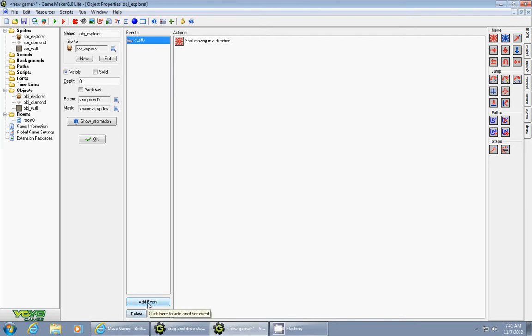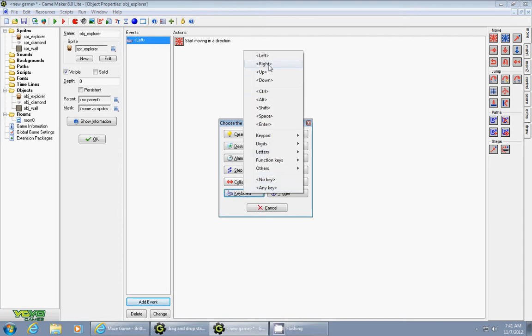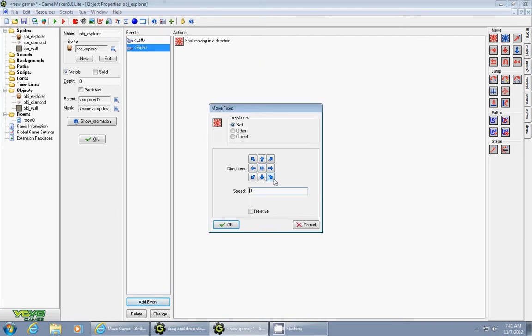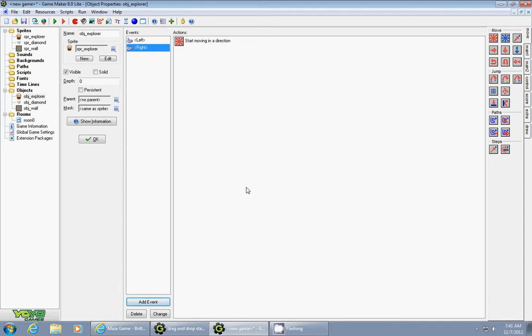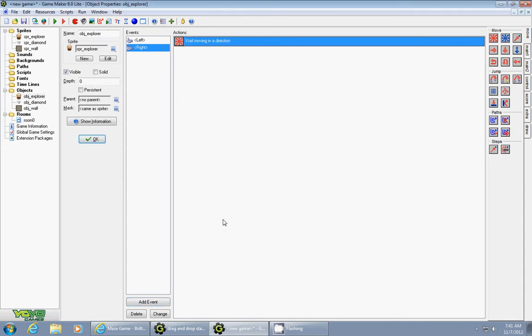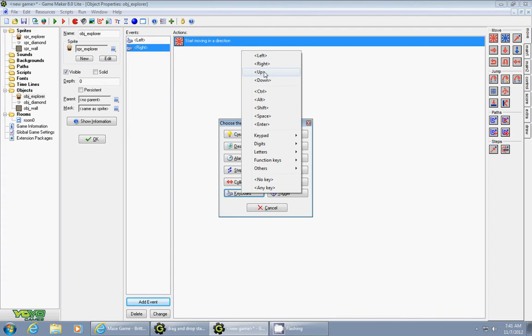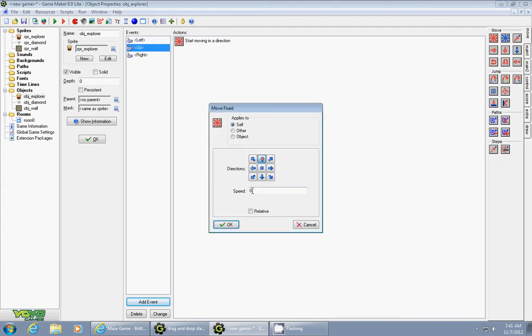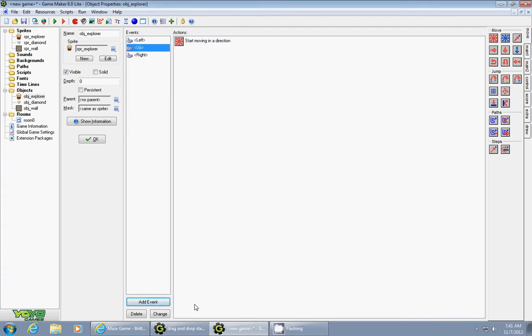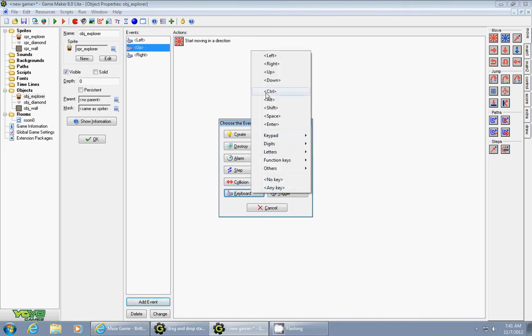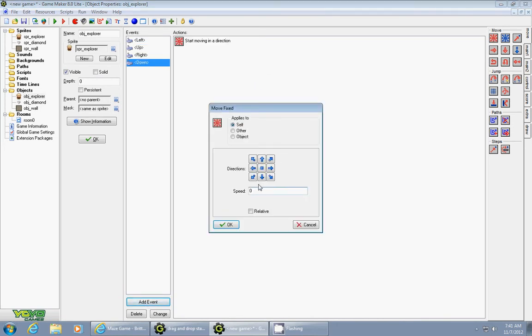Now we want it to go four directions so let's go add event, keyboard right, drag in the fixed move make it go right at a speed of 5 and add event keyboard up make it go up at a speed of 5. Add event keyboard down make it go down at a speed of 5.